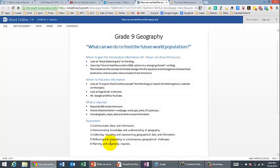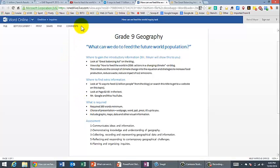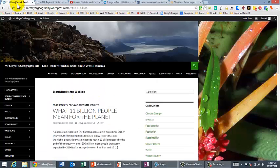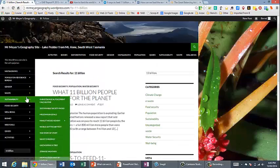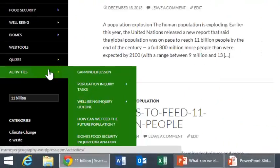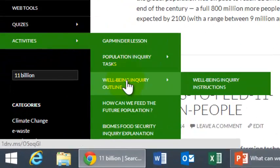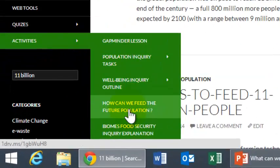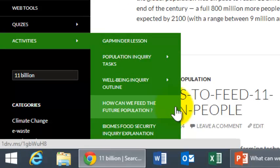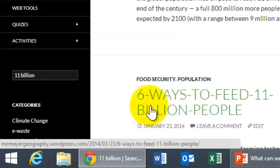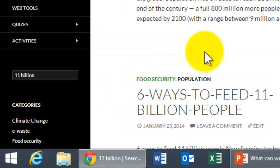I'm hoping that's been useful to you. I'm going to put this onto the website as well so you can find it. And where you will be able to find it, I'll show you quickly, is under Activities, How Can We Feed the Future Population—there'll be another thing that comes up with an arrow, and that's where I'll be sitting. Okay, thanks for listening.